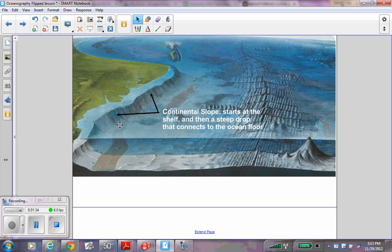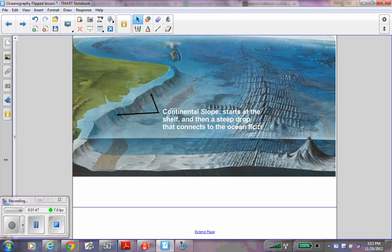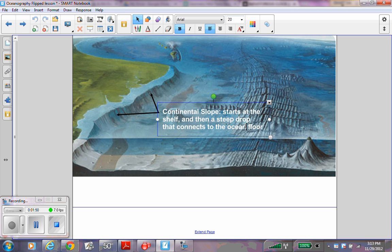Next we have the continental slope. Label the continental slope on your diagram and write that the continental slope starts at the shelf and then drops steeply to connect to the ocean floor. Write these words down next to the continental slope.